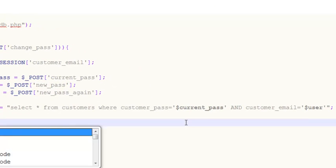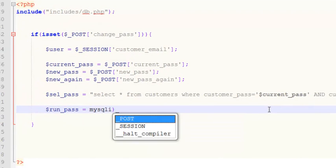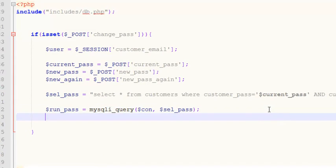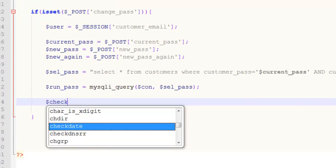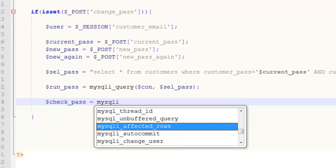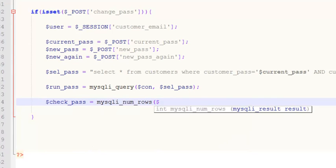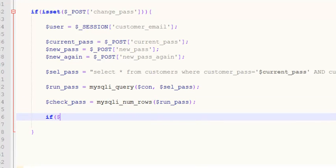Now we will create a variable $run_pass inside which we will run a query using mysqli_query with the connection and the $sel_pass reference. After that we will say: if $check_pass equals mysqli_num_rows of $run_pass, and if $check_pass is equal to zero...